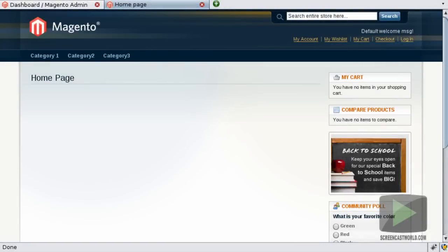Hello and welcome to another video tutorial from ScreenCastWorld.com. In this short tutorial I'll show you how to enable template path and block name hints.